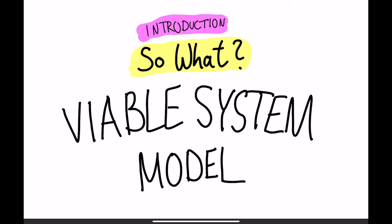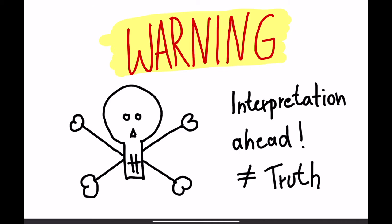Welcome to the next video of the introduction into the Viable System Model. In this video, I would like to answer the question: so what? Because after all this theory, you might want to know, what can I do now with the VSM? How can I apply it? But right at the start, I have to warn you, because all you're going to see is an interpretation, my interpretation on how to apply the VSM.